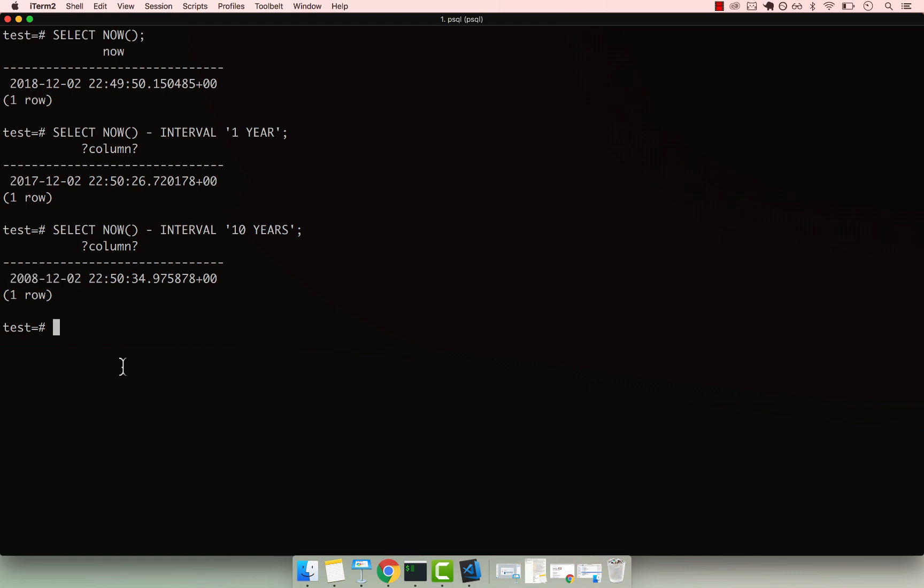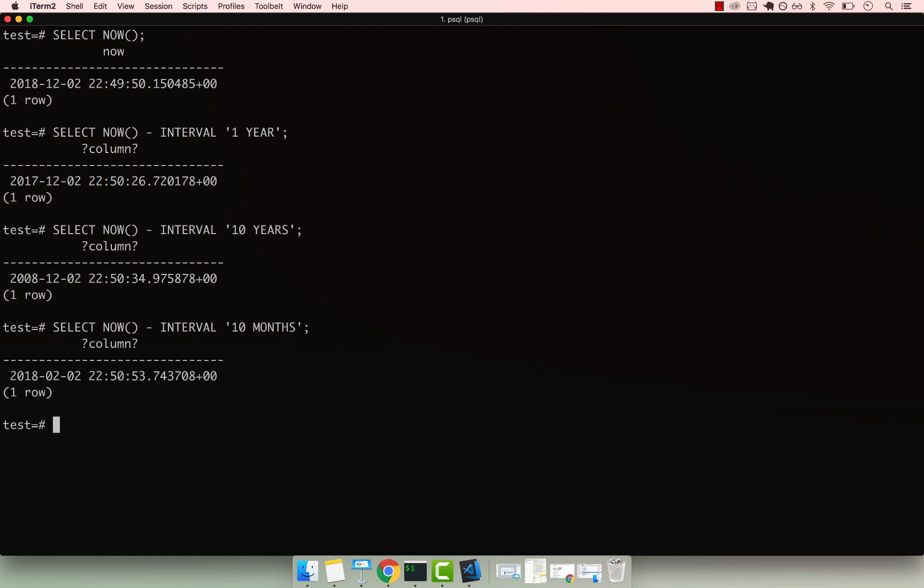so you can also say months, so you can take away months. Right? So I'm going 10 months back. So we're going back to February.